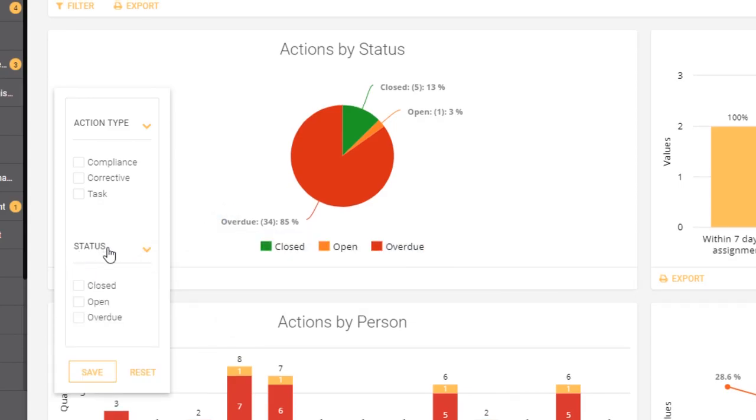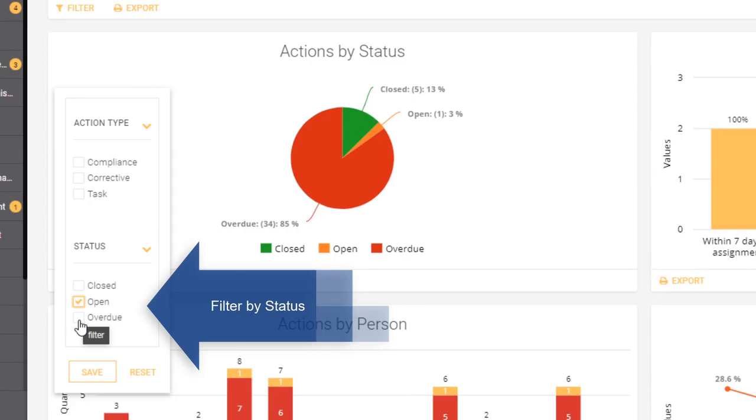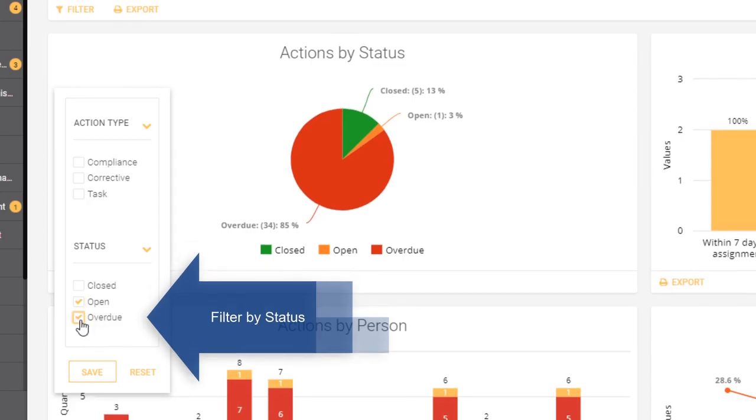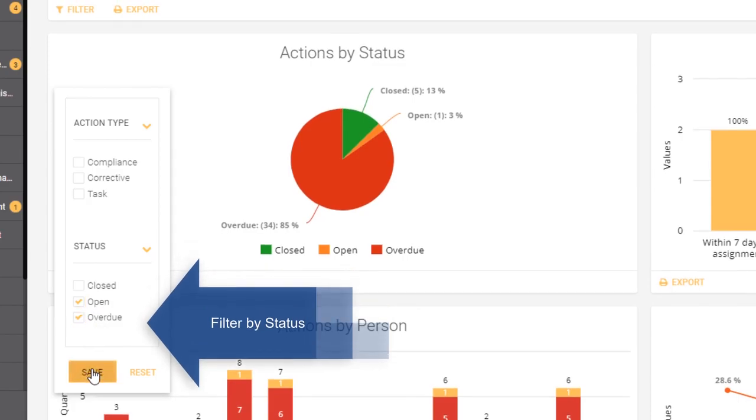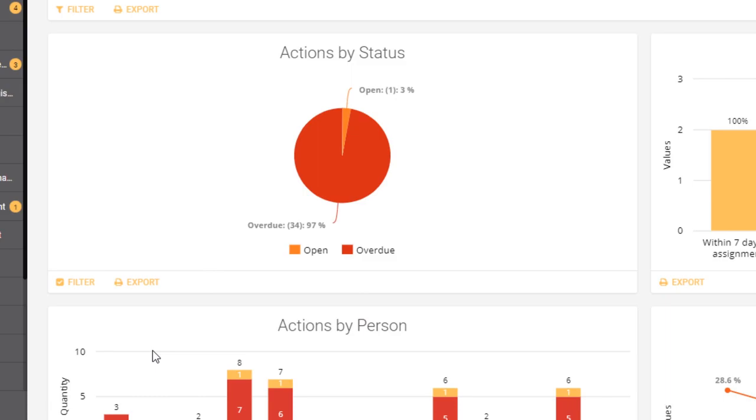If I click on the upturned arrow, what I can see now is a list of options and I might not be interested in closed actions. I'm really only interested in the open and overdue actions. So if I save that set of filters, what happens is the graph redisplays and shows me only filtered information.